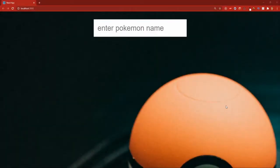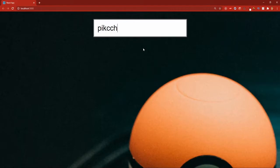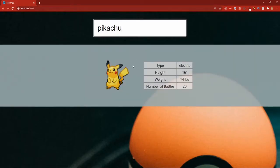What's going on everybody? In today's video we will learn how to create a simple Pokédex in React using just the PokéAPI. This is what the final product will look like: we have a search bar where we can search for any Pokémon. For example, Pikachu — we get his image, type, weight, height, and the number of battles he's been in according to the API.